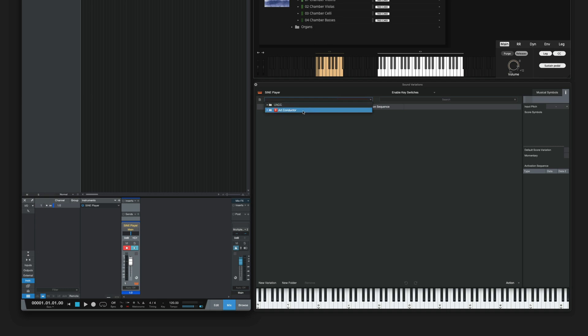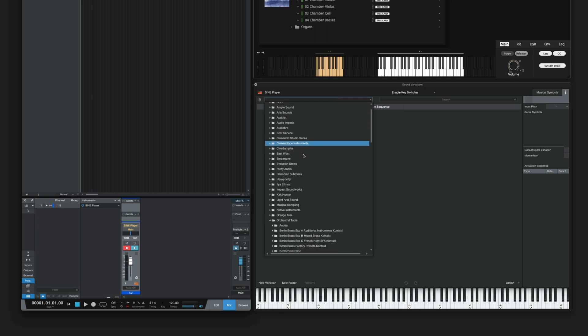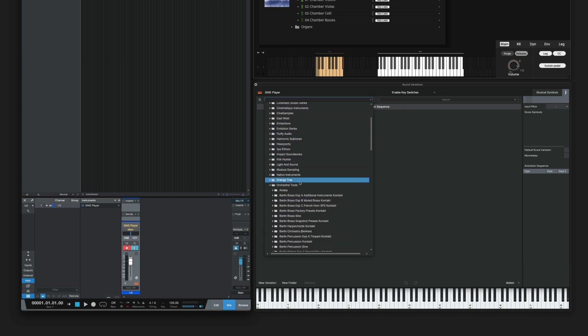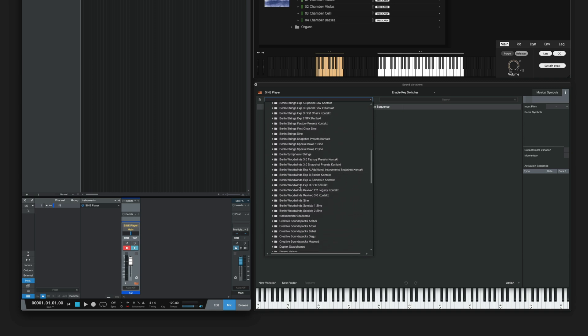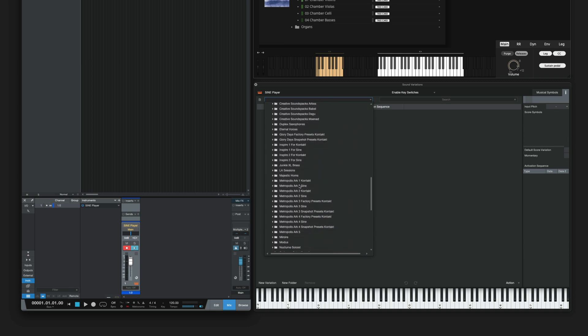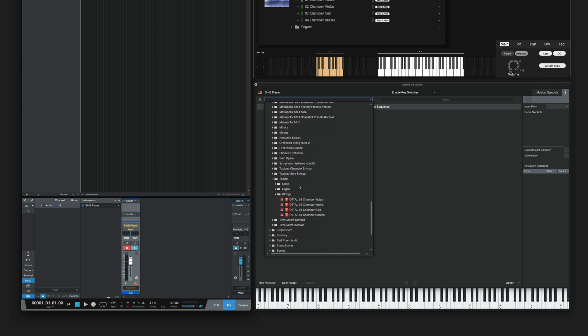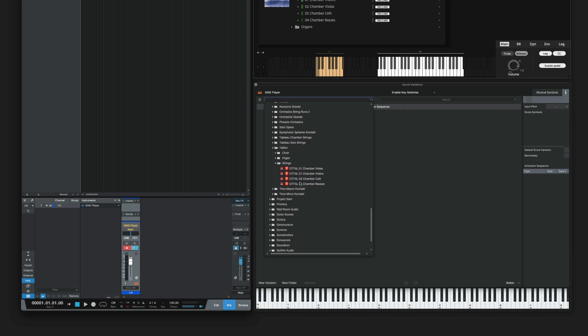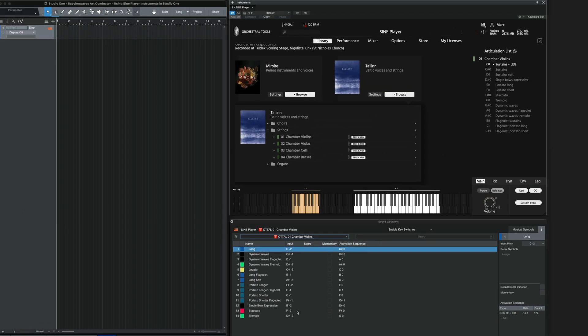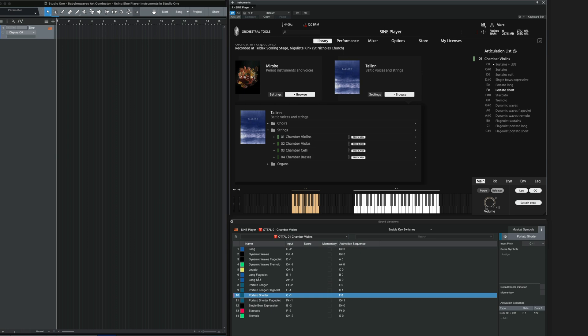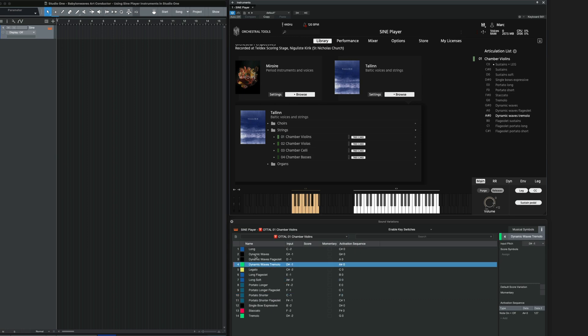I'm going to choose ArtConductor, scroll down to Orchestra Tools, and all the way down to Talon where I find the Violin. And now I'm all set.